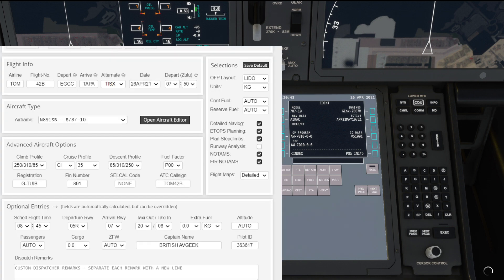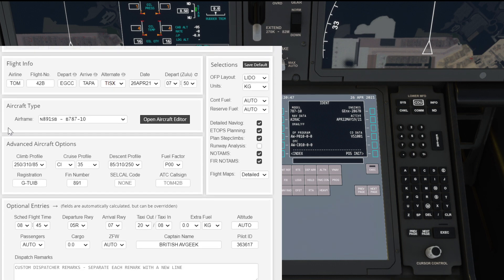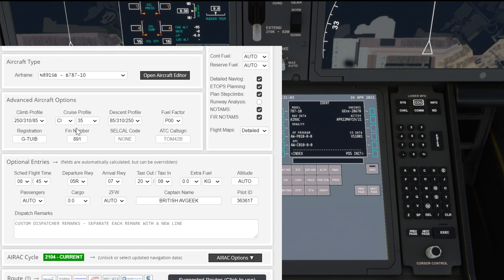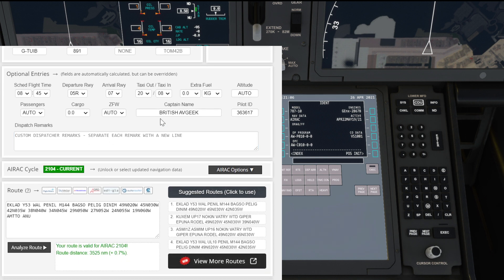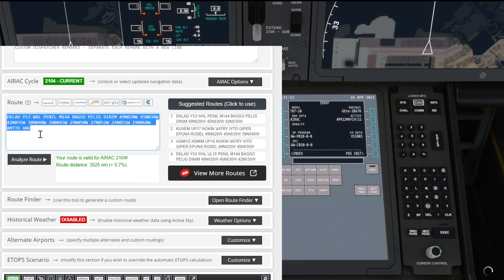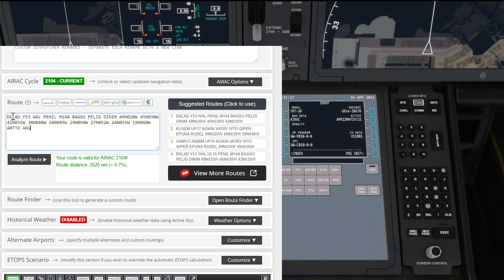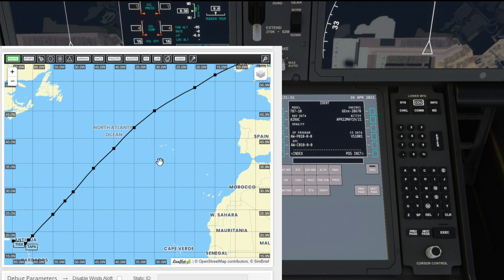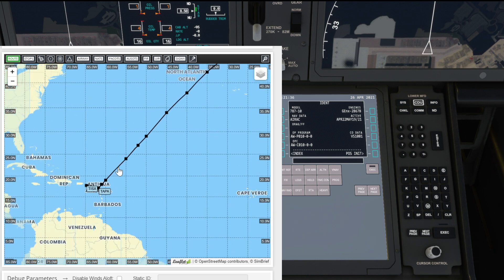You want to generate a flight plan for the route you're going to be flying. For the purpose of this example, I'm showing a TUI flight from Manchester Airport to TAPA, which is Antigua. Aircraft type is set as a 787-10 with a random cruise profile, cost index of 35. There's your pilot ID, which will be useful shortly. The route includes a couple of waypoints plus coordinates all the way down to TAPA, with all the oceanic waypoints down to Antigua.